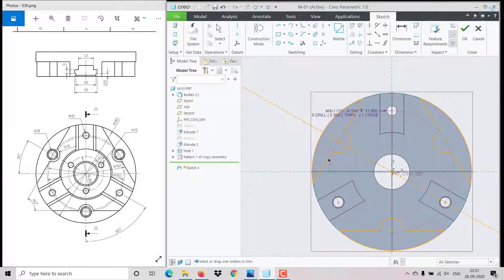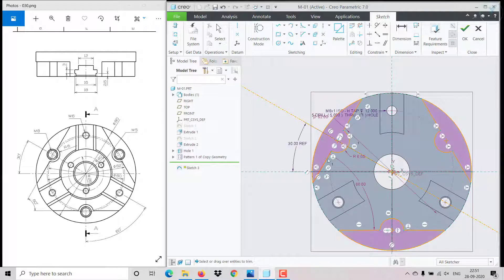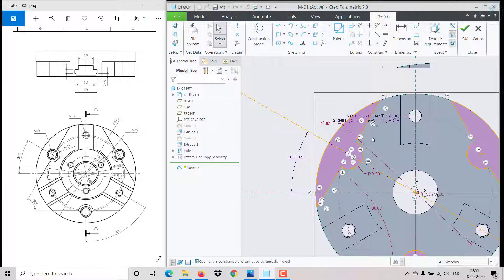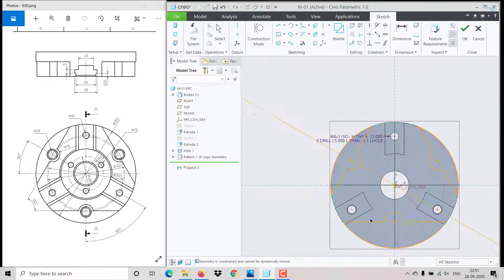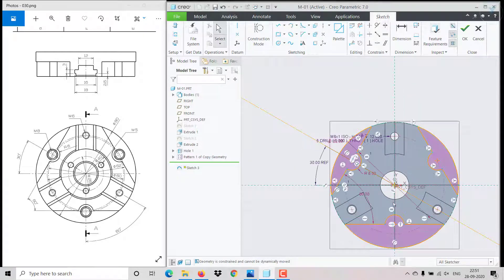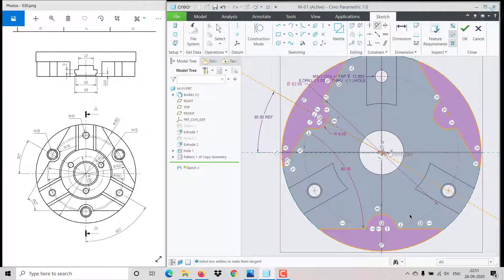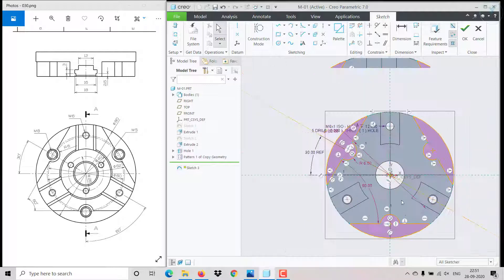The tangential relation got broken — click on tangent, select this line and this circle to fix it. Here also click on tangent, select this circle and this line. Click OK.